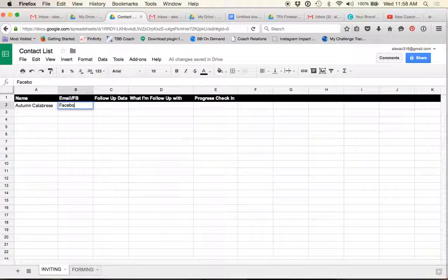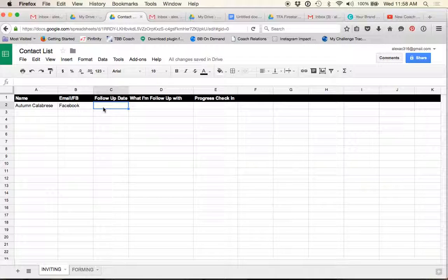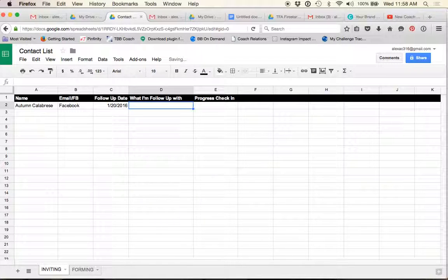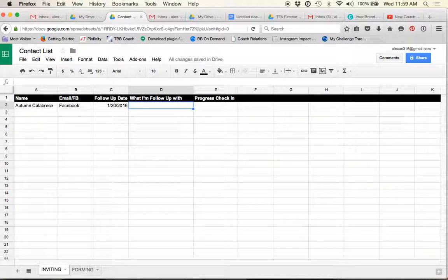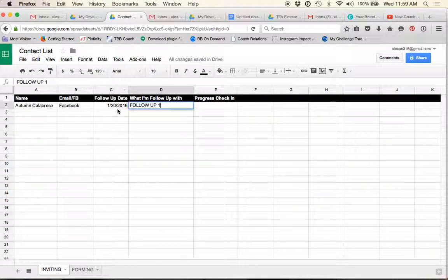So what I'll do is I'll write Facebook here. That means that I'm talking to them through Facebook Messenger. And when the day that that person and that the day that we start talking about that challenge group or that invite has been sent to them for a challenge group, I will set a follow up date for one week out. So for example, today is January 13th. So let's pretend I just started talking to Autumn today about my next challenge group in February. Since today is the 13th and we got onto this subject today, I will do one 26, 2016 as my follow up date.